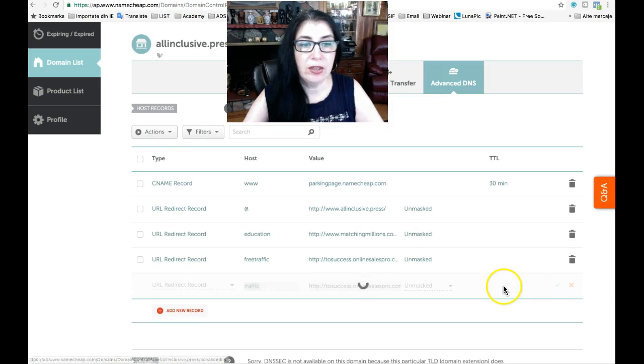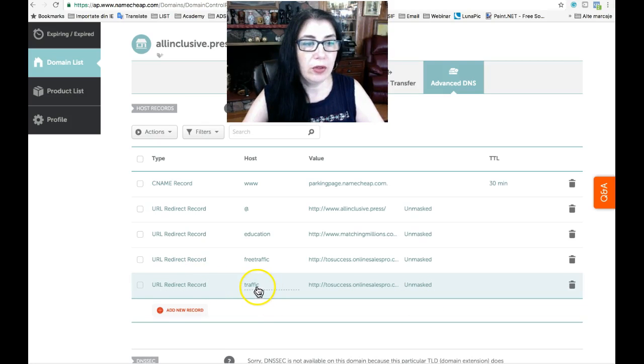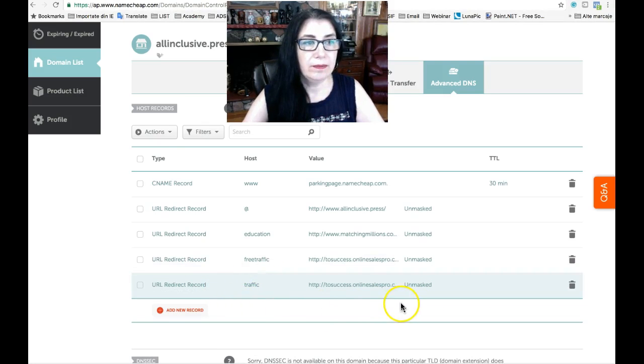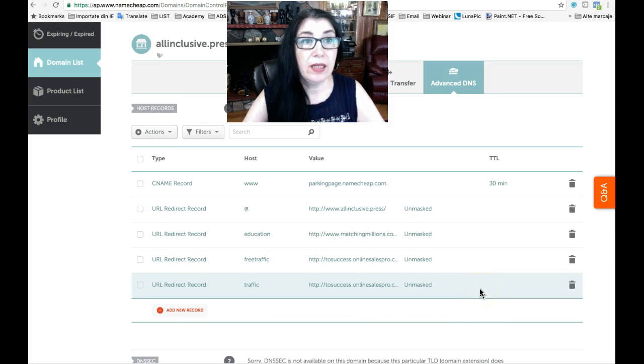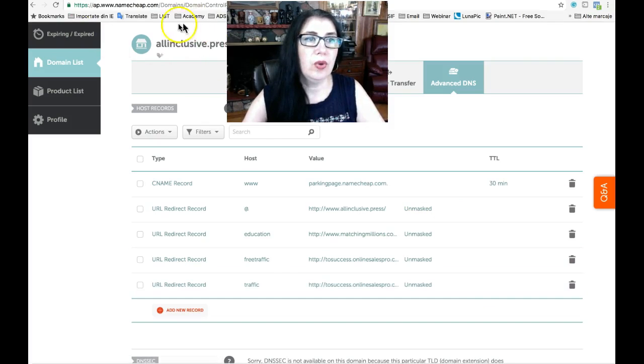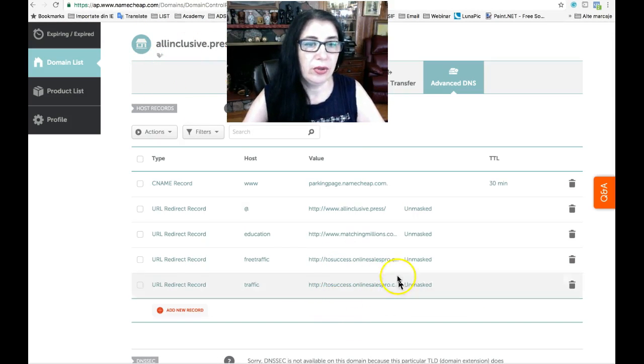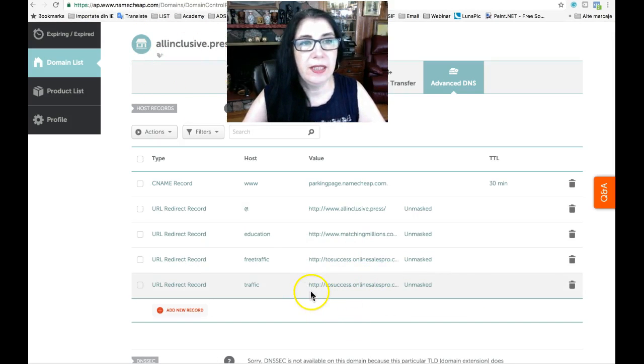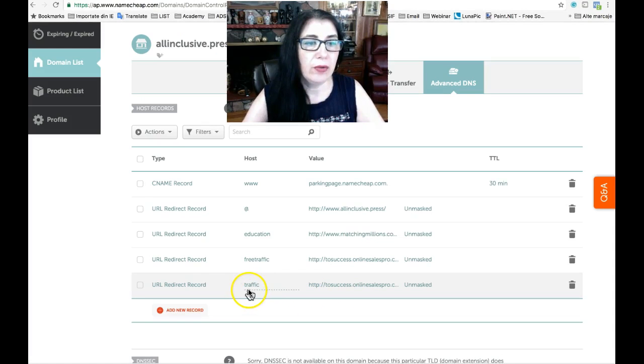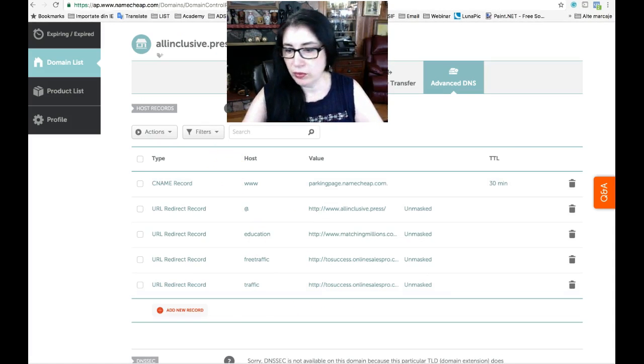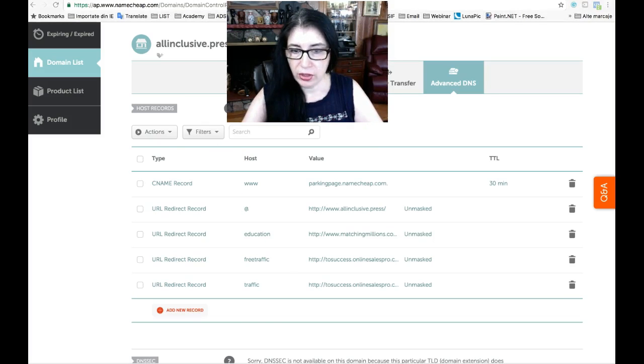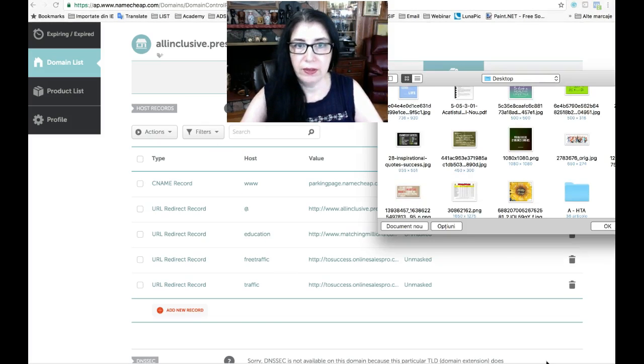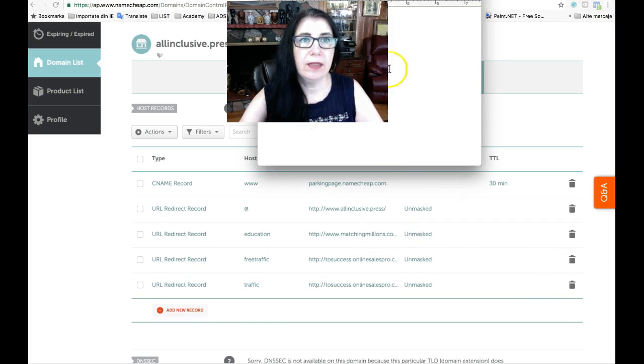And click on that and you have already the link related to your affiliate link. And how you can do this, I will show you something, just a second.